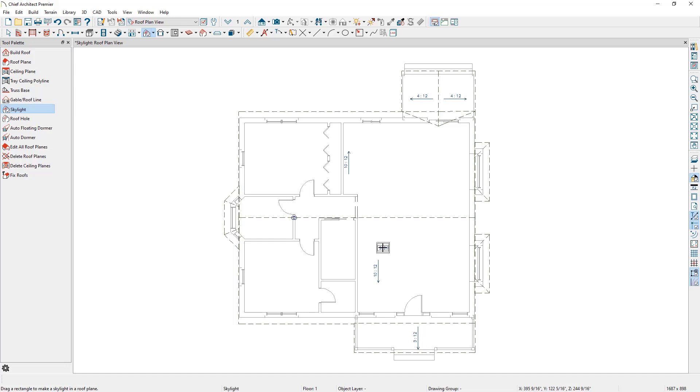Notice the difference as we move the cursor from the 10 and 12 roof to the 3 and 12 roof of the porch. The 3 and 12 roof's shallower pitch causes the skylight to project more of a square shape in plan view than the steeper 10 and 12 pitch. Since the plan view is like a satellite looking directly down on the project, we will not see the actual dimensions of the skylight when it is placed in a pitched roof.